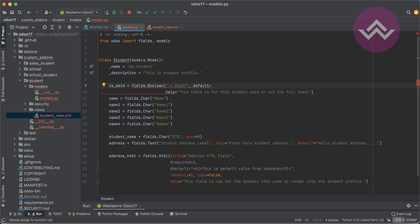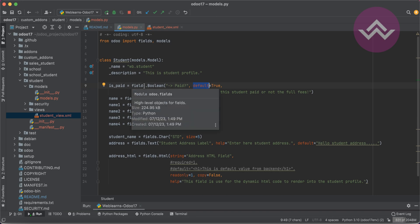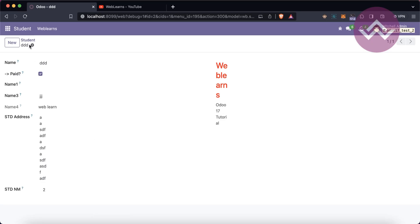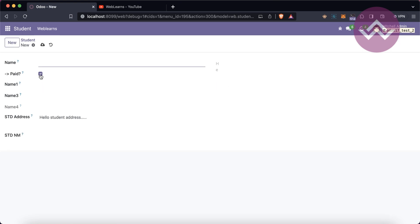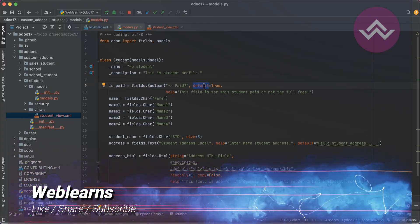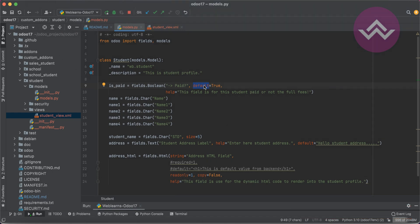So that's the purpose of the `help` attribute. Now let's talk about the `default` value. By default, the boolean field has a `False` value. If I use `default=True`, this default only works when new records are being created. Once I click 'New', you can see it will automatically be checked. This is the main purpose of the `default` attribute — it won't apply to existing records.